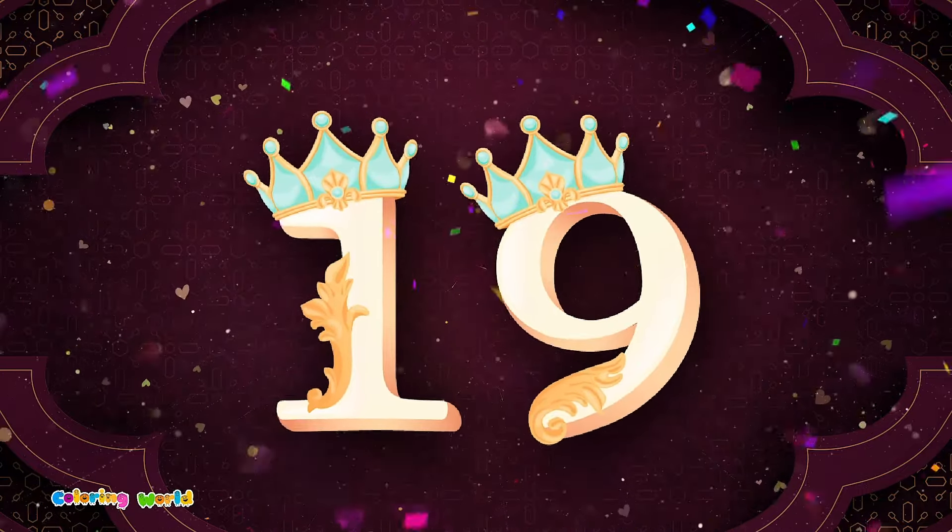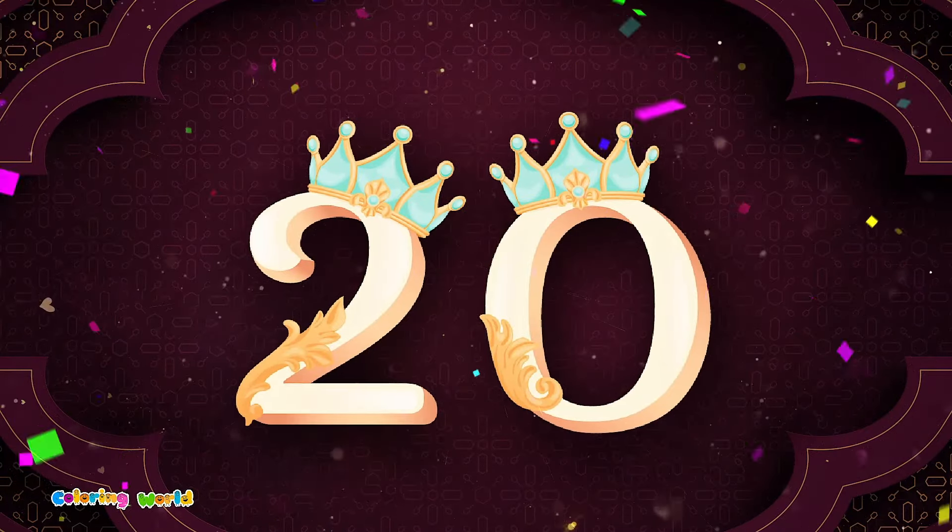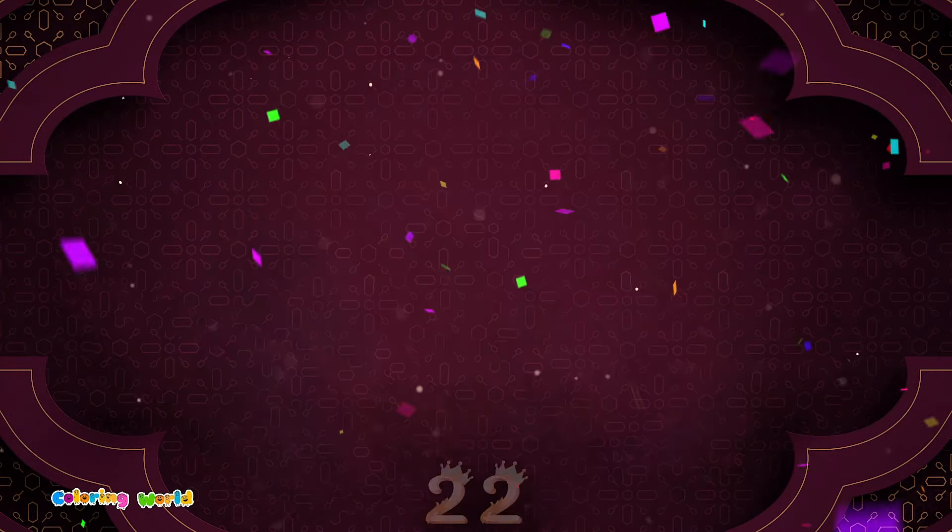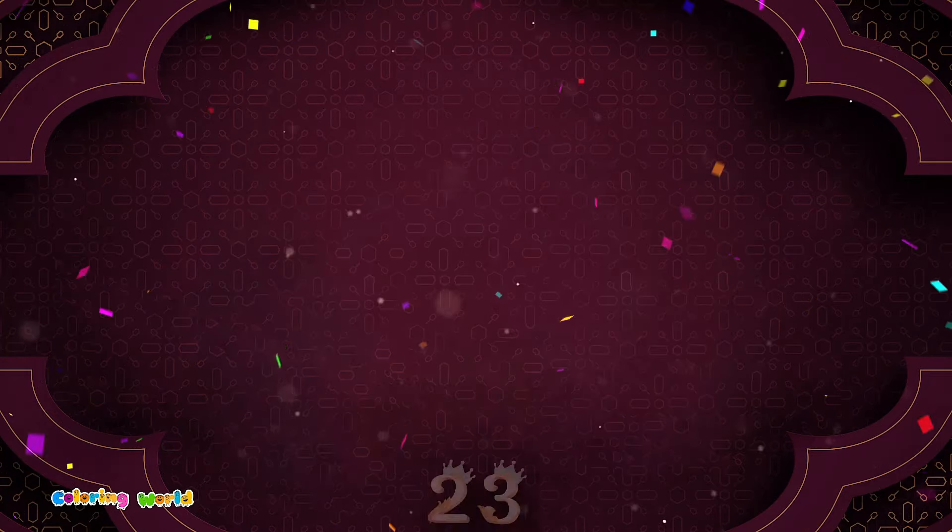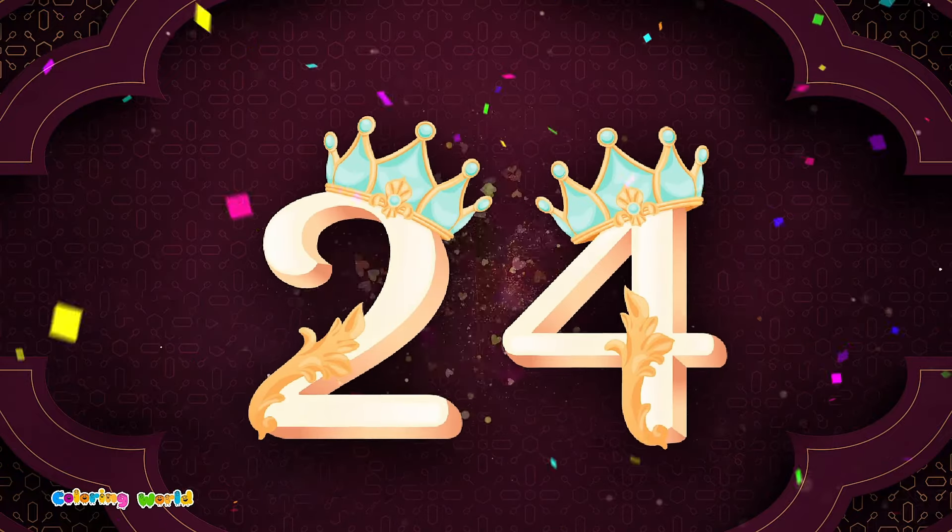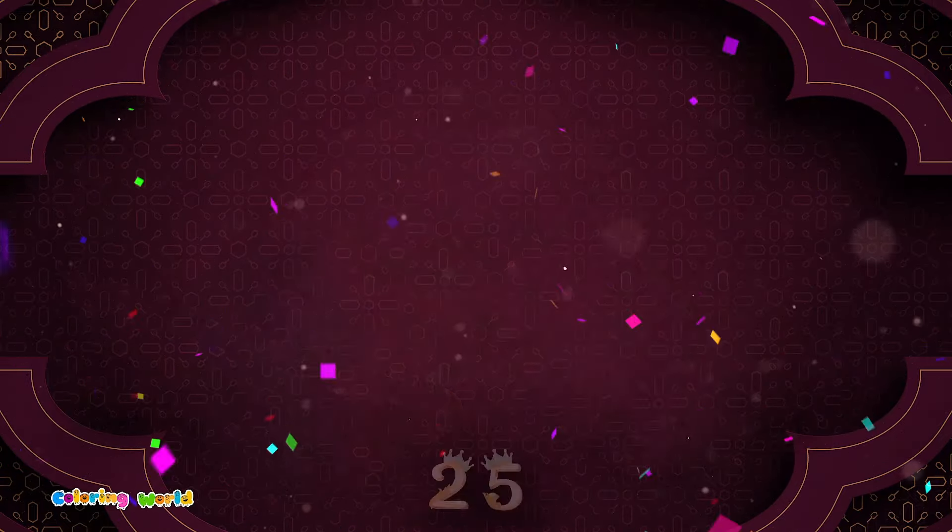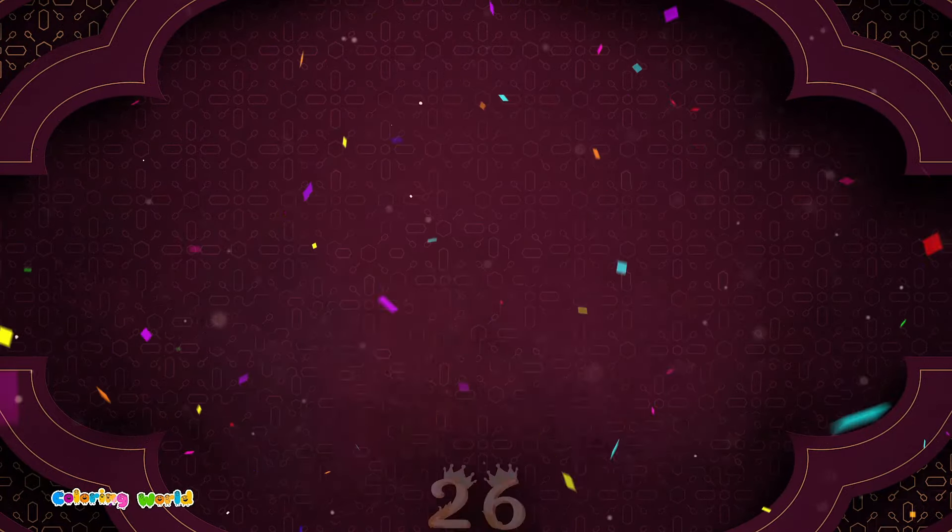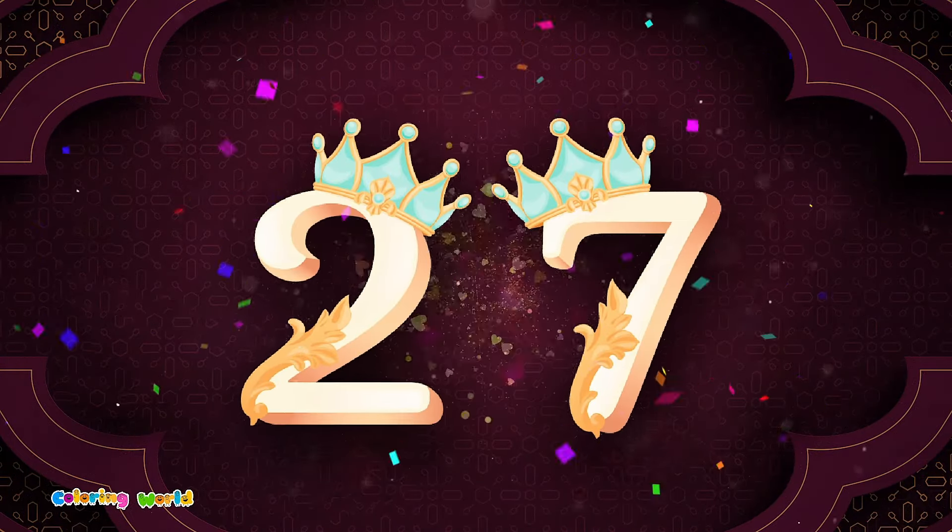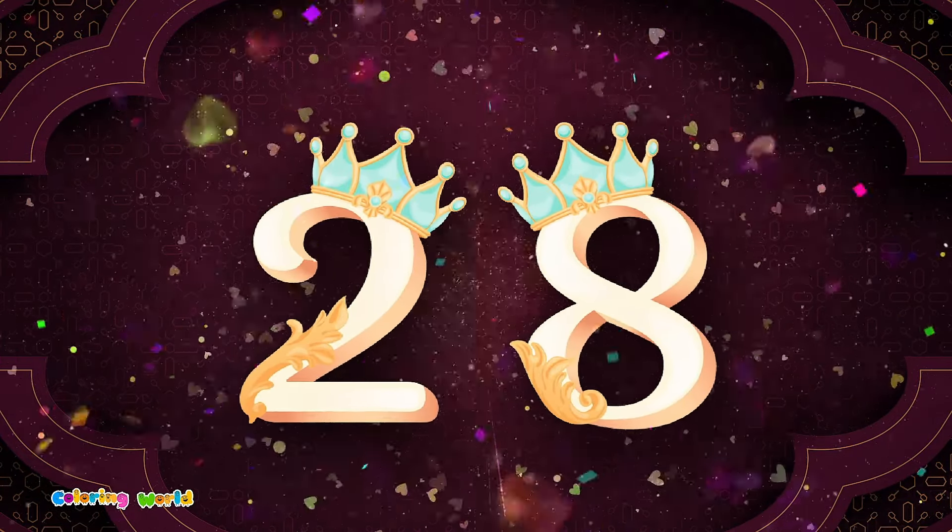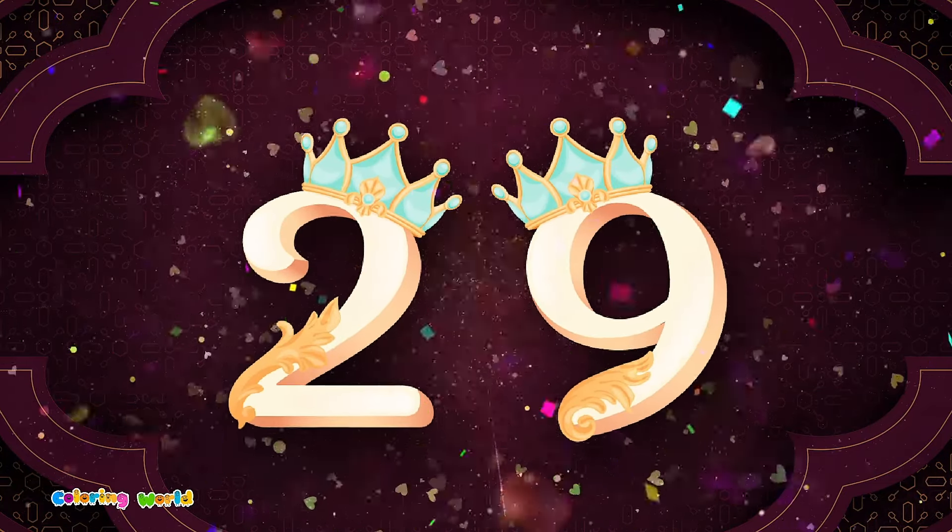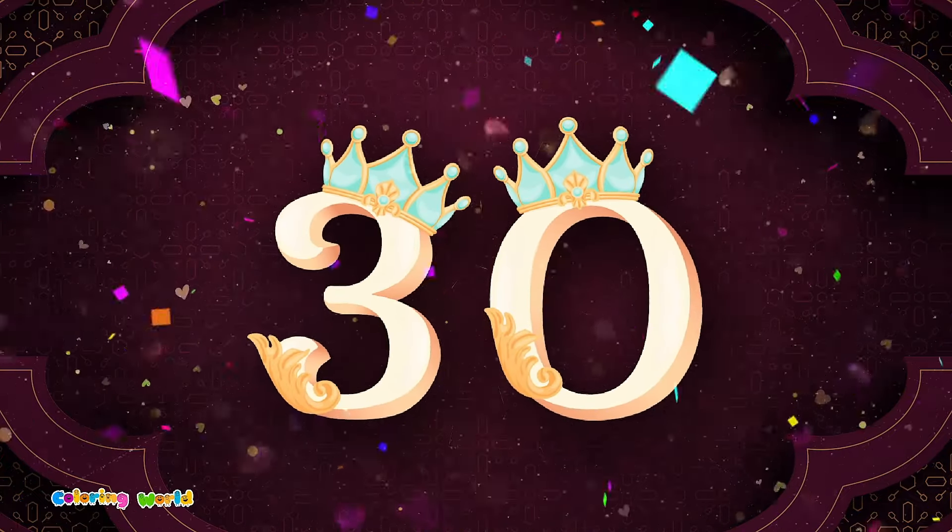19, 20, 21, 22, 23, 24, 25, 26, 27, 28, 29, 30.